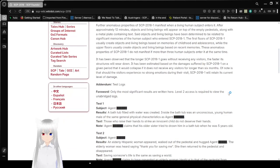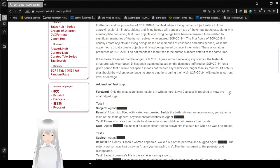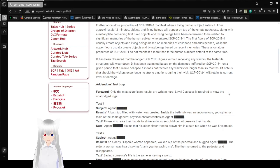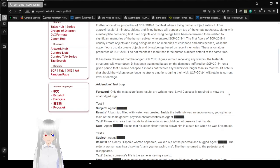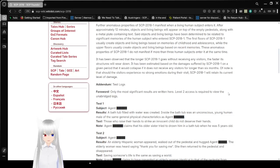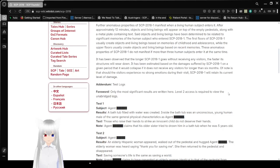The first floors of SCP-2018-1 usually create objects and living beings based on memories of childhood and adolescence, while the upper floors usually create objects and living beings based on recent memories. These anomalous properties of SCP-2018-1 do not manifest if more than three human subjects enter it at the same time. It has been observed that the longer SCP-2018-1 goes without receiving any visitors, the faster its structures wear or decay. It has been estimated that it would collapse if it does not receive any visitors for longer than six months.